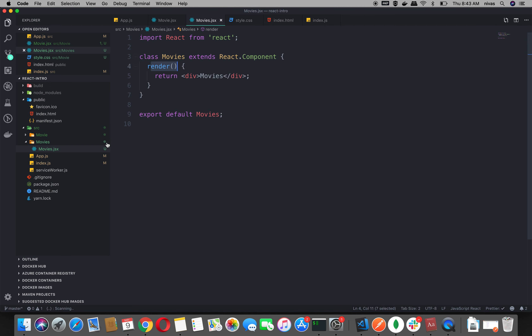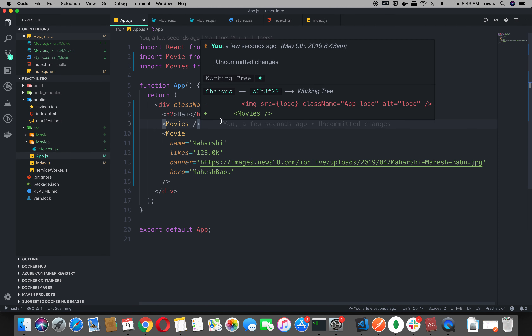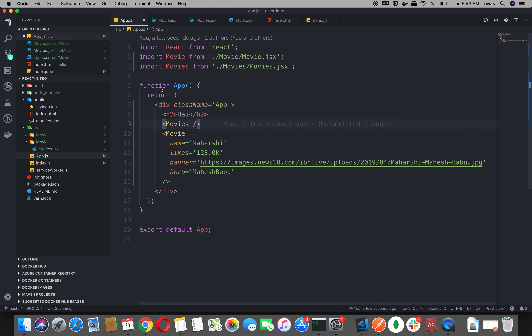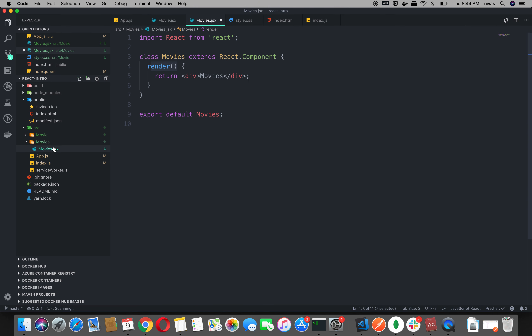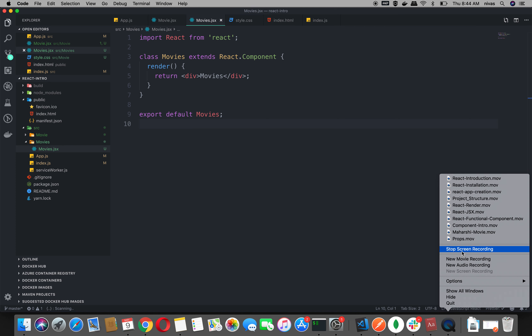It will return. A functional component is a little different — a functional component is a function, component is a name, just return. This is the difference between a class component and a functional component. Let's talk about the details in the next video. Please like and comment. In the next video, we will implement the movies. Thank you.